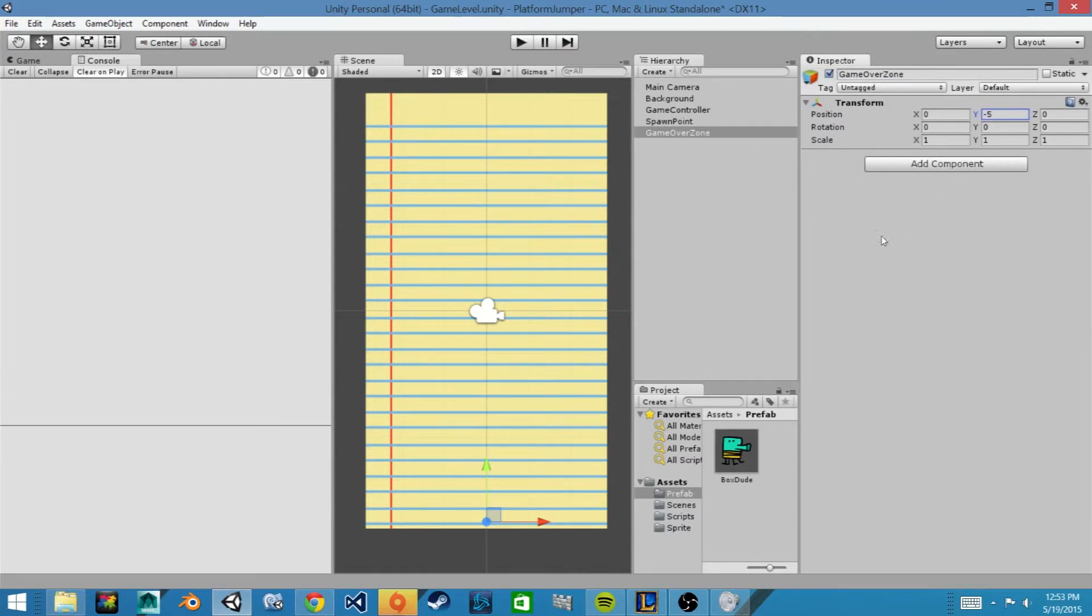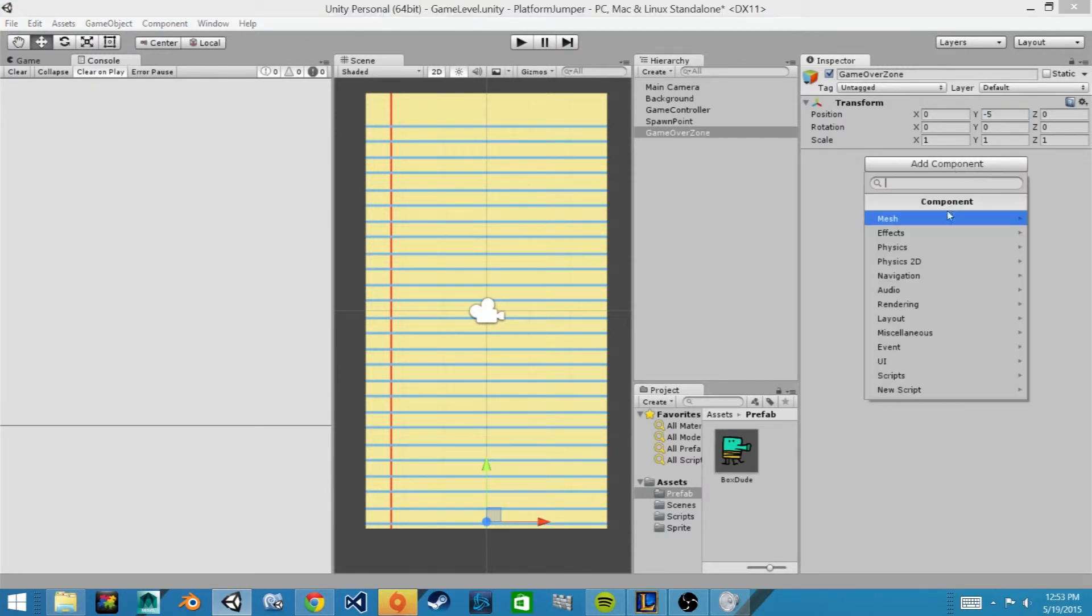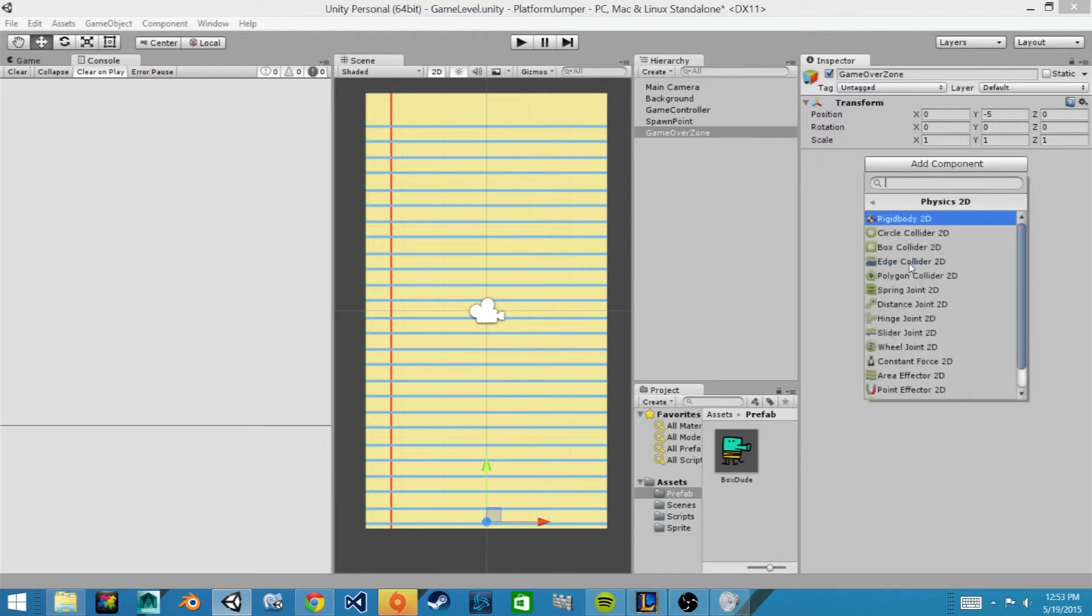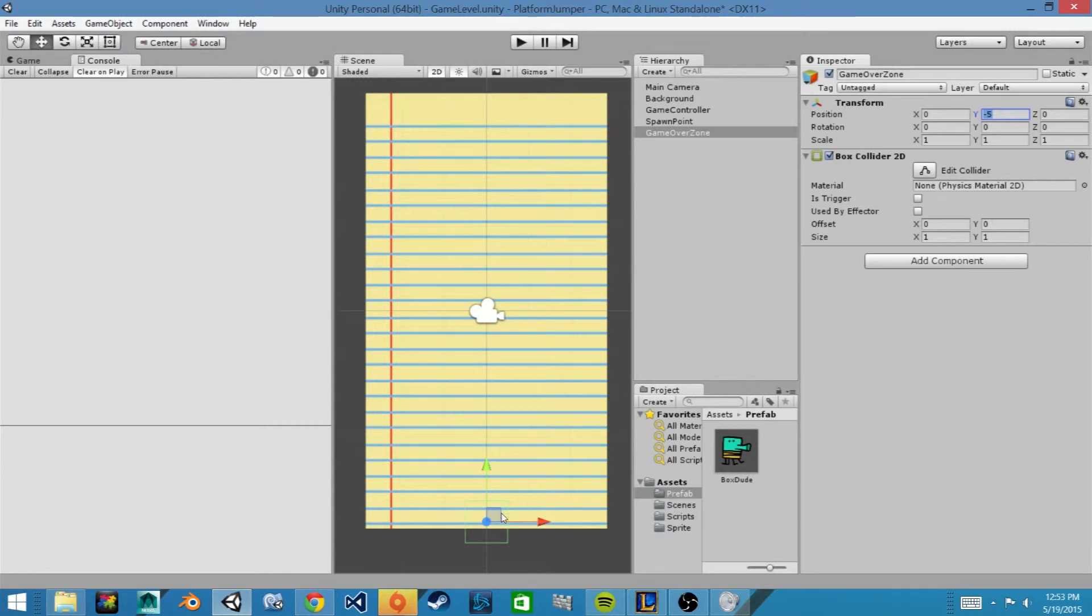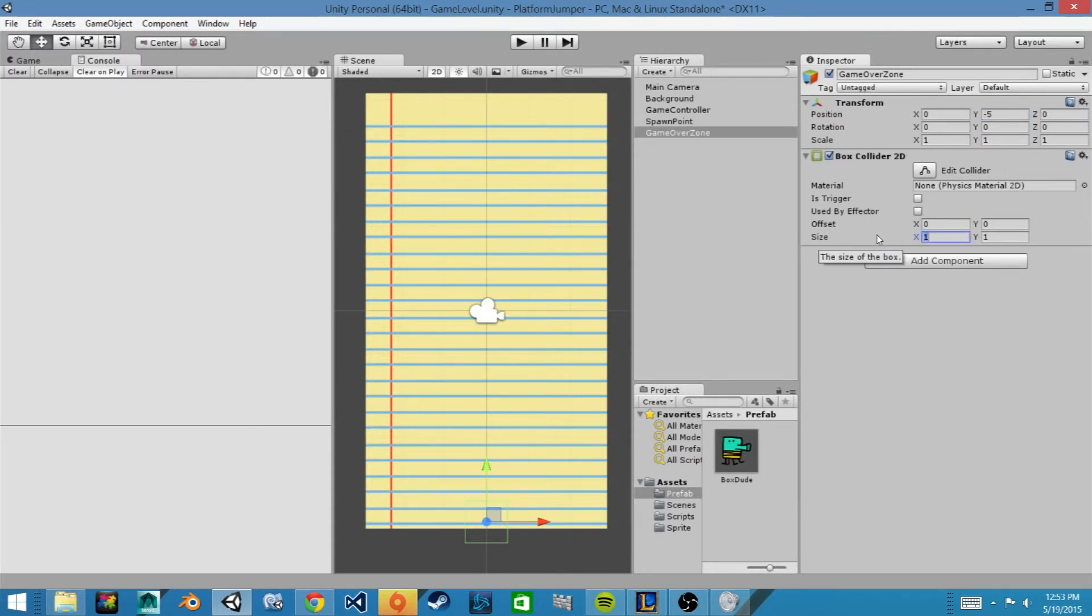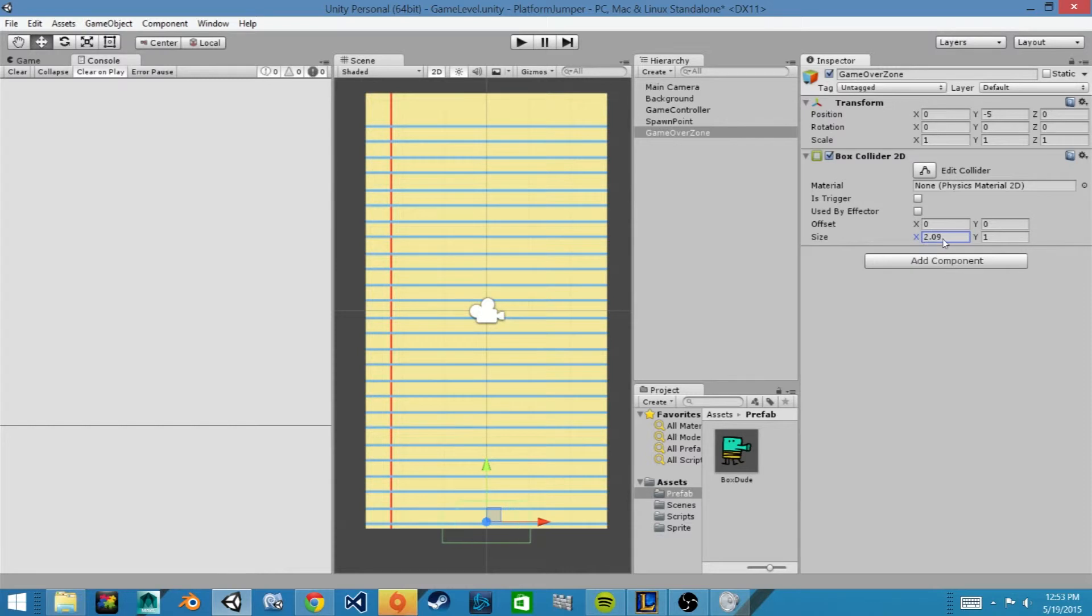And we'll have to add a box collider, so physics 2D, box collider, and we want to rescale it so that it's thinner, it doesn't take up so much space in the y direction, and we also want to scale it in the x direction so it goes to the end of our screen in width. So for the x we will drag it out until it's roughly about the right size, so right about there, and I'll round it up to 6.